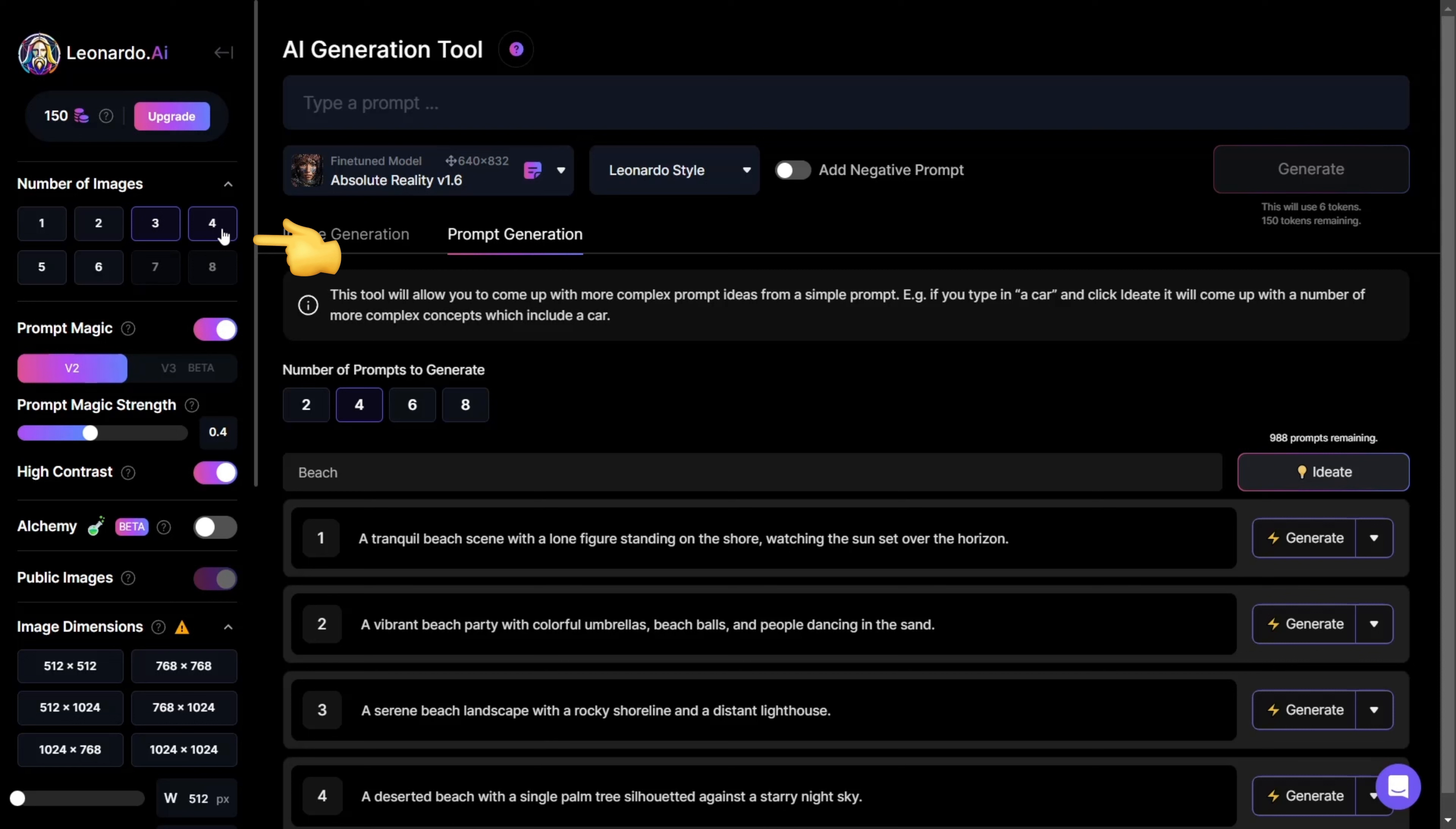Moving on to the main settings, on the left, you can choose the number of images you'll get from one prompt. I think four is the best option, giving you plenty to choose from.